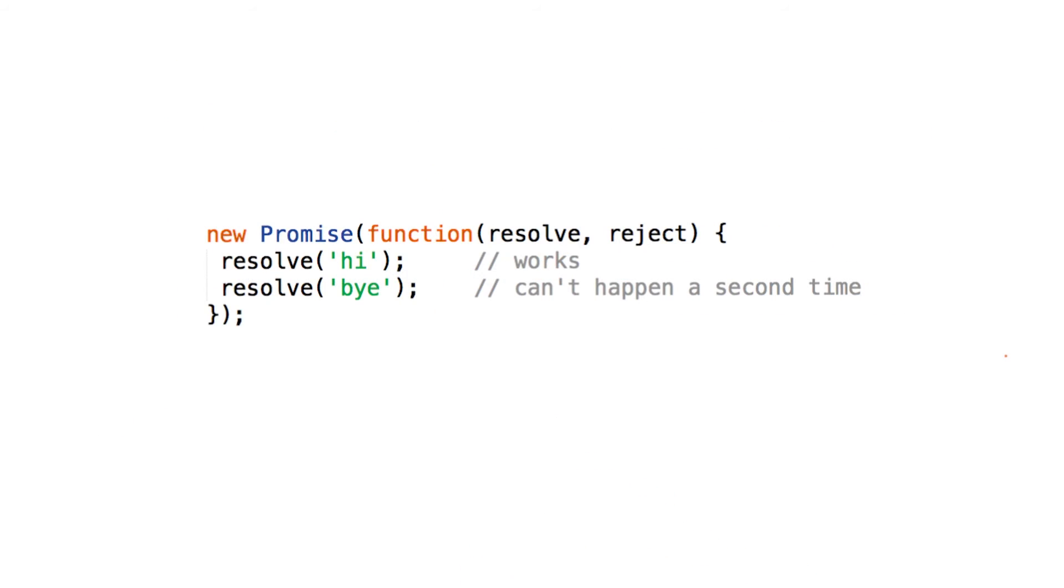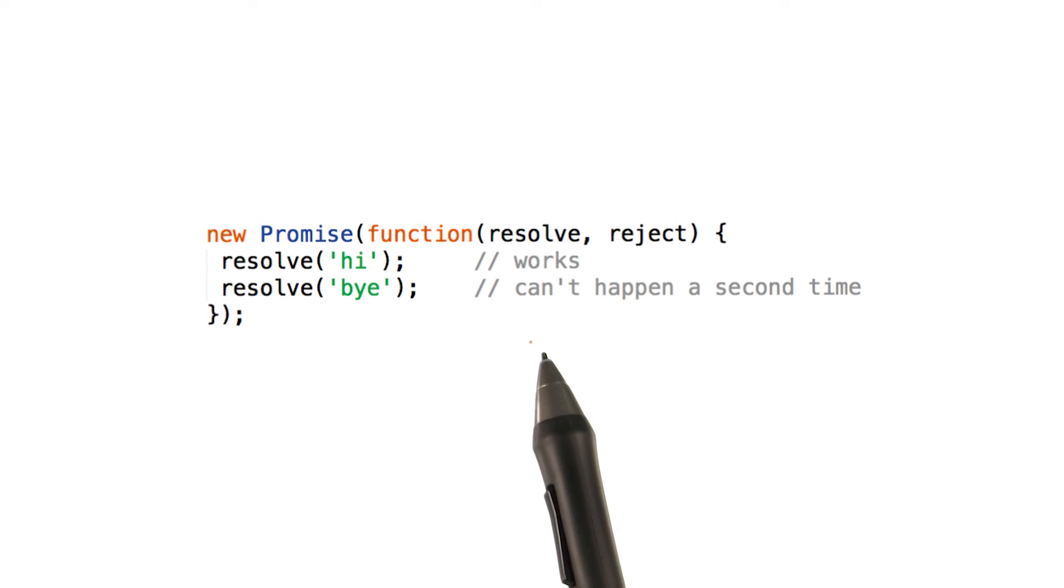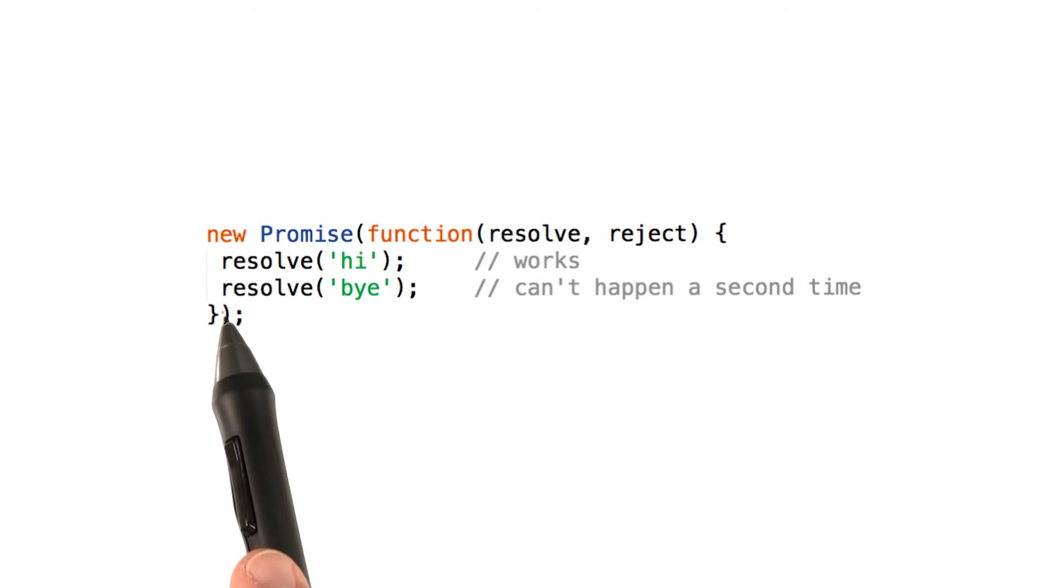I want to quickly show you some code. This is a promise constructor, and you'll be learning more about this in the next video. This method, resolve, settles the promise.